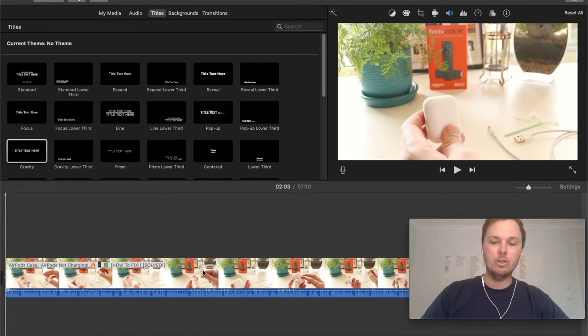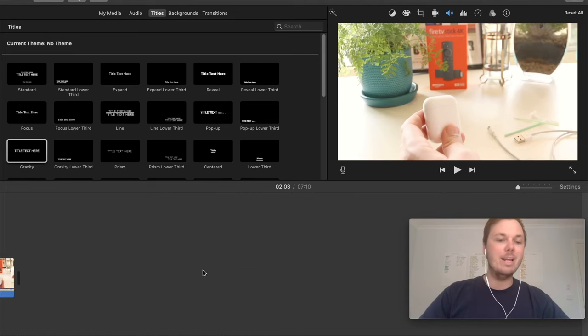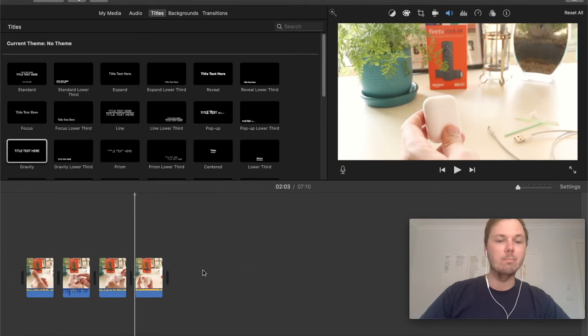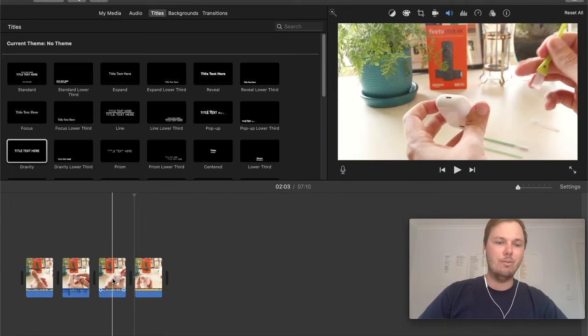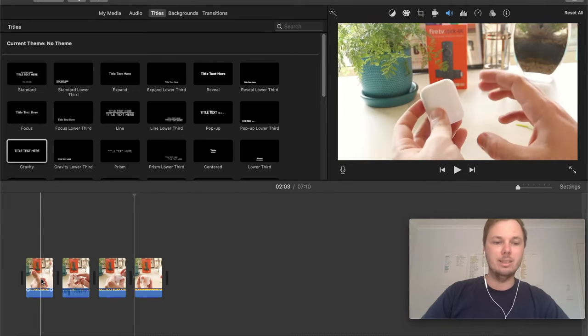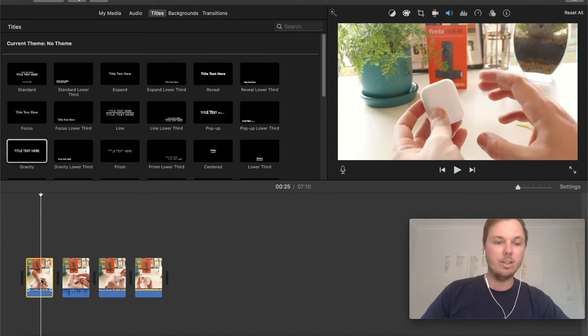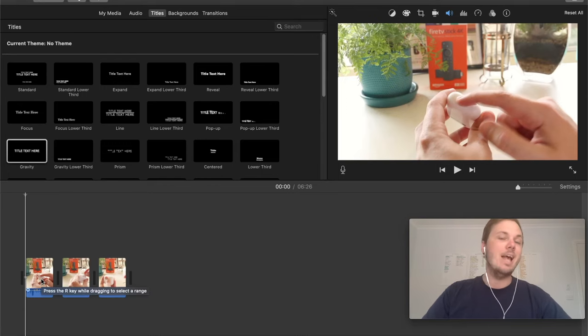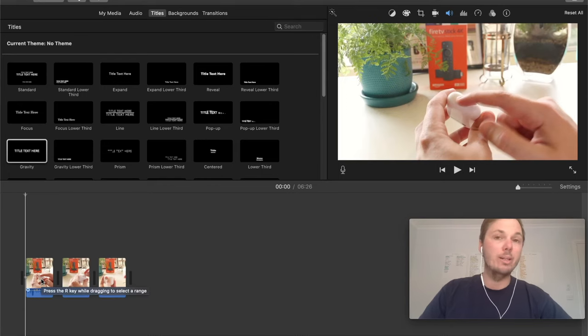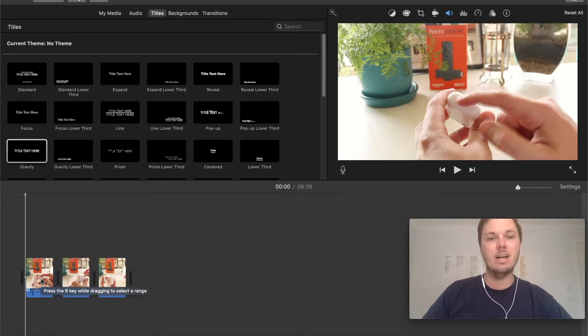And also you can do that for any video within this as well. So say, for example, I wanted to delete the introduction, I can go and do that one as well. And if you've made a mistake at any point during editing any of these clips,